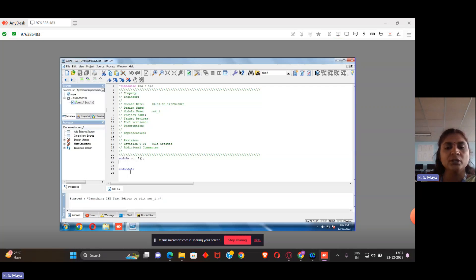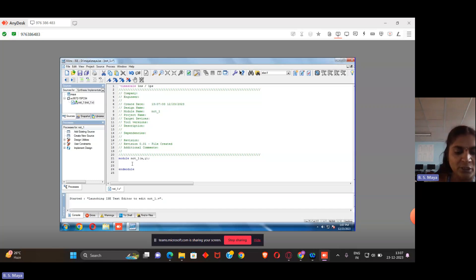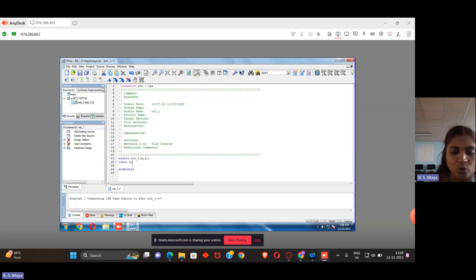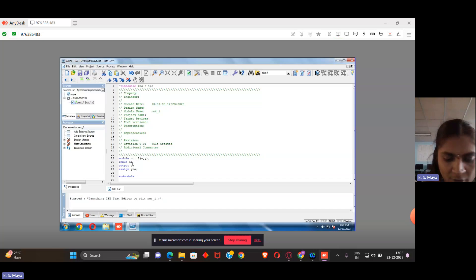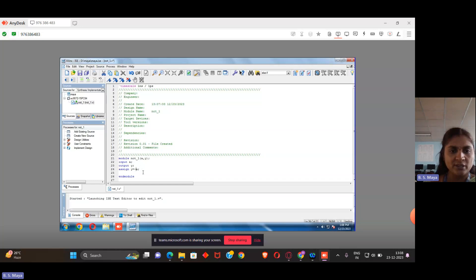Within the module and endmodule, we need to write the code. I write: input a; output y; then the keyword 'assign': assign y = ~a; — the negation of a. I am now creating the file for the basic NOT gate in Verilog. Once the file is typed, save it by going to File > Save.